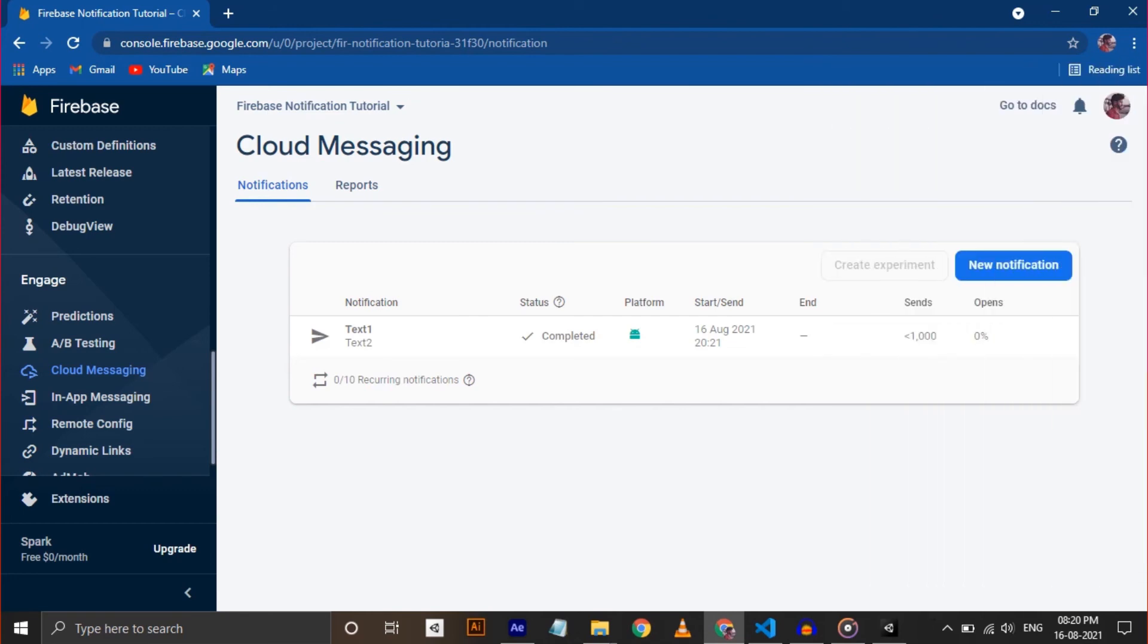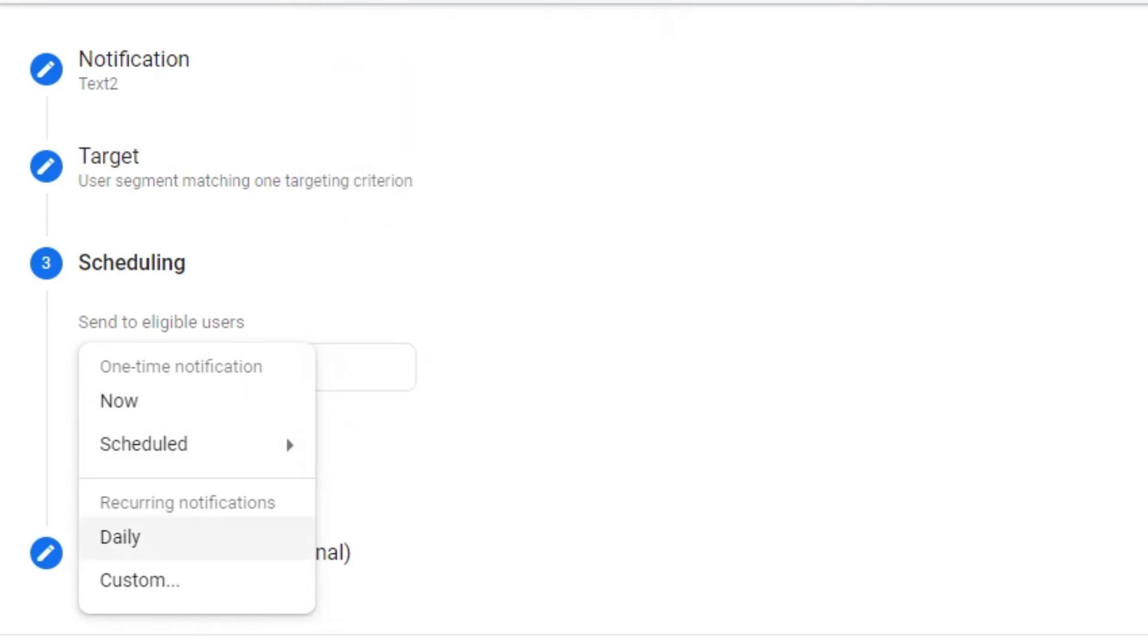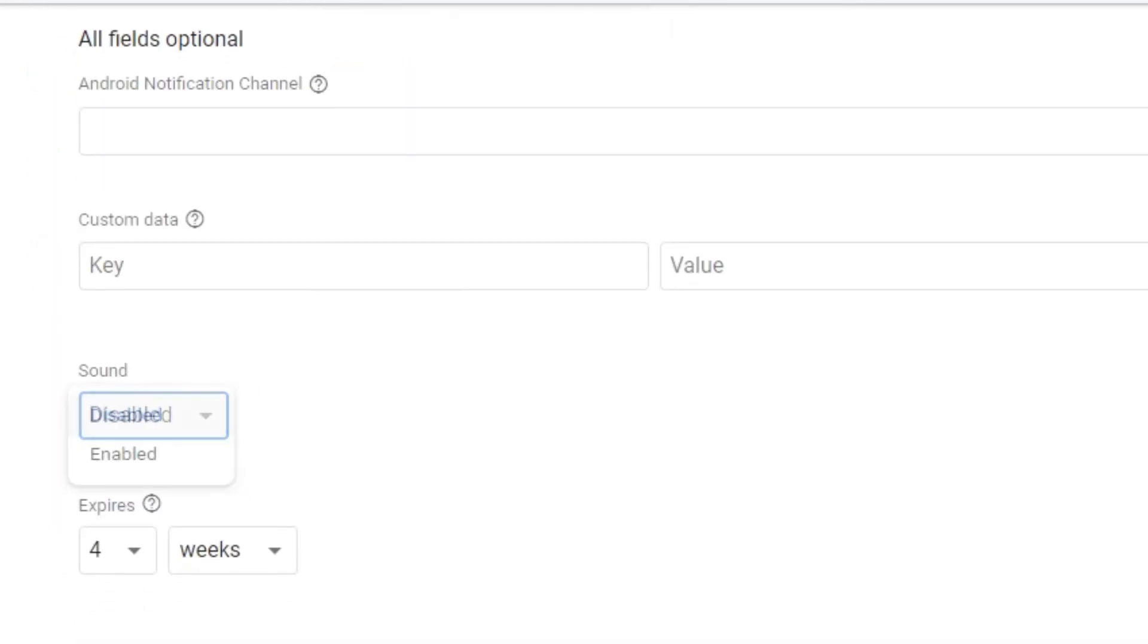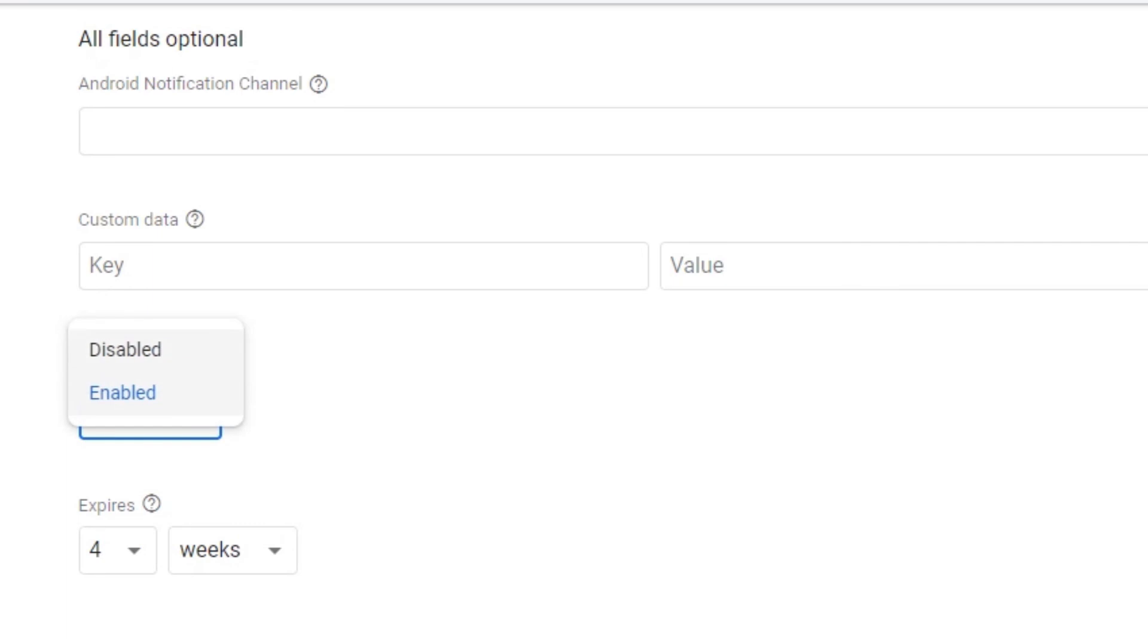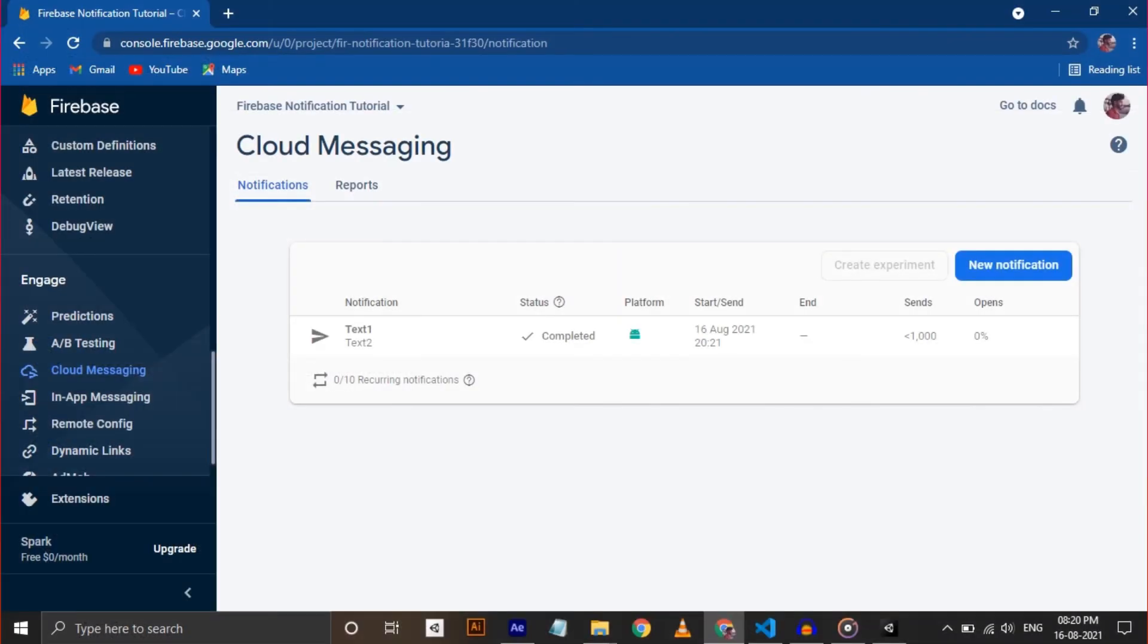Alright, you can schedule the notification anytime you want and you can enable or disable notification sound. If used properly, this notification system can highly influence your user engagement. And that's it. This is your Firebase push notifications for Unity.